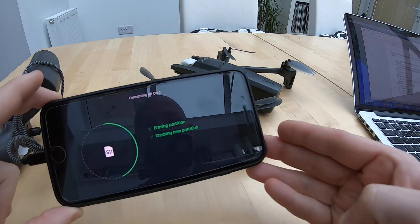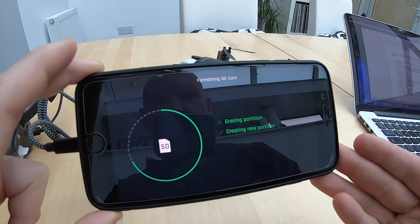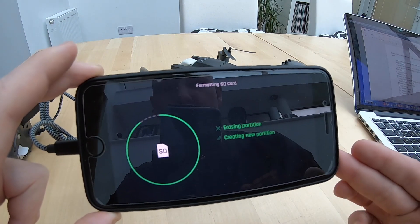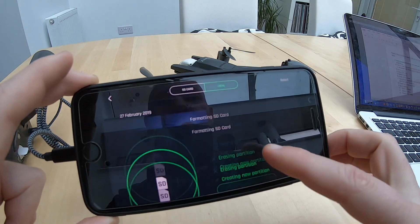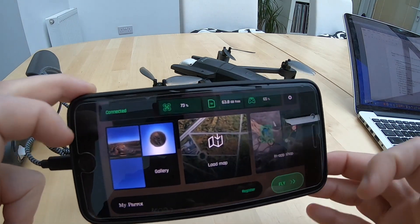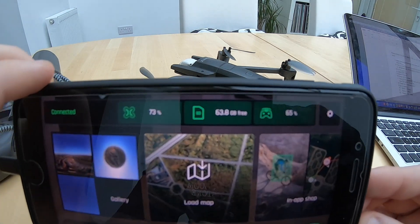Now that that's done, I'm going to press quick format. Format — and as you can see here it's actually going through the format process. Continue. Back to the main screen.